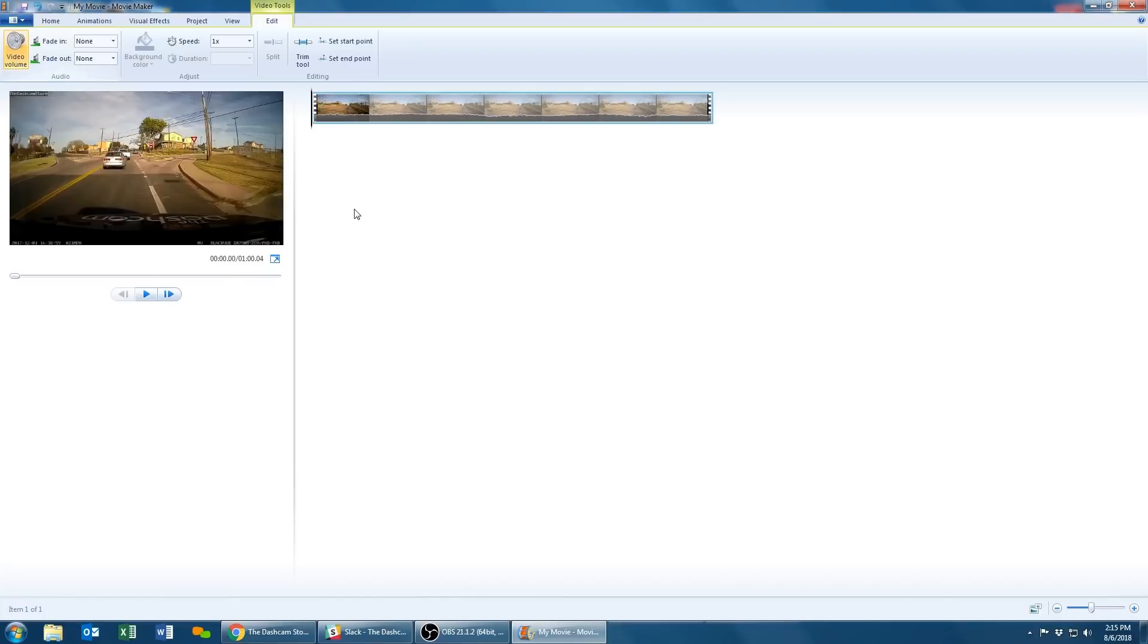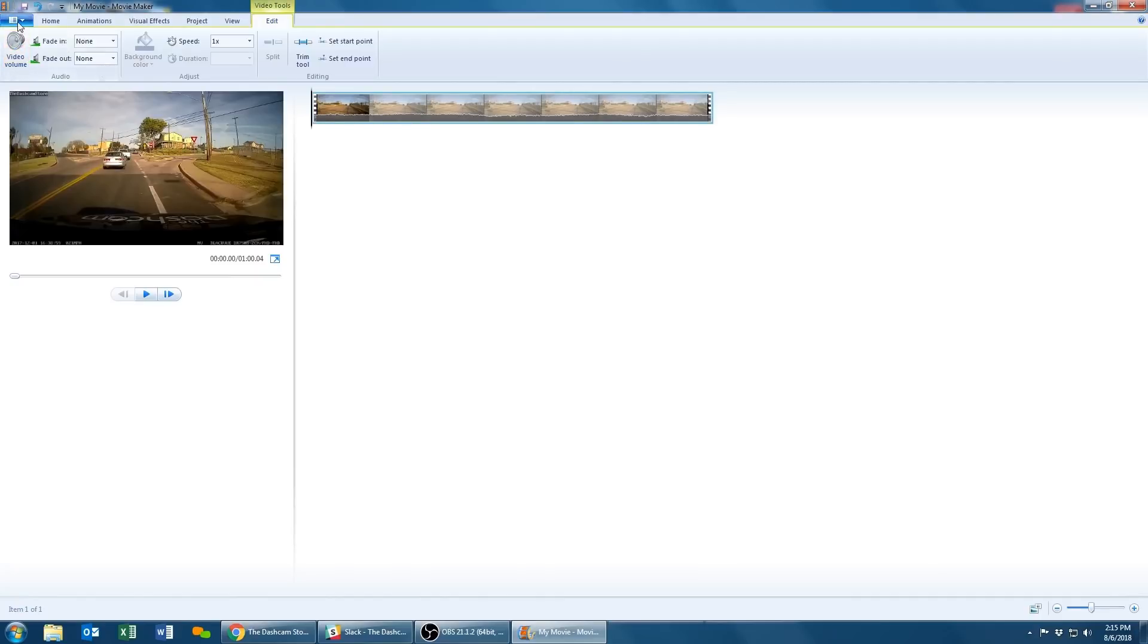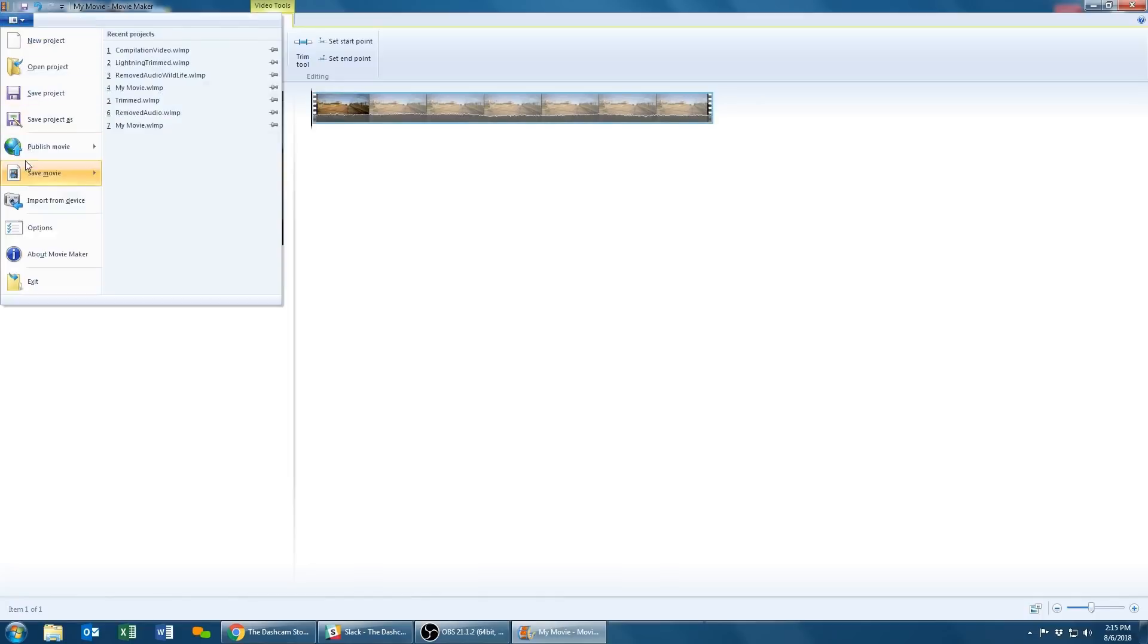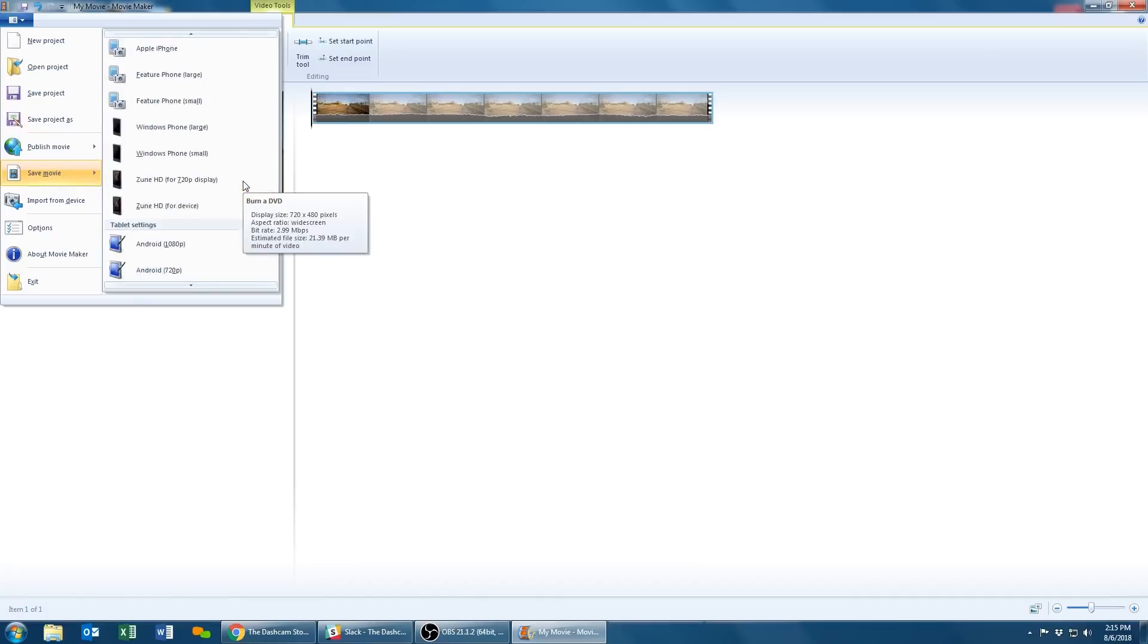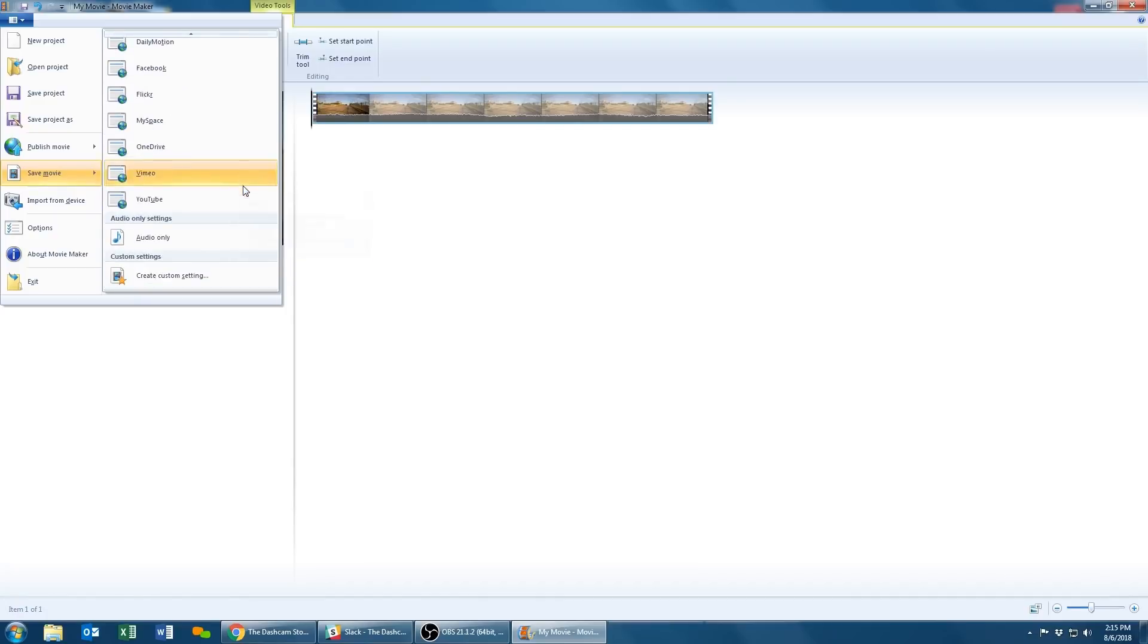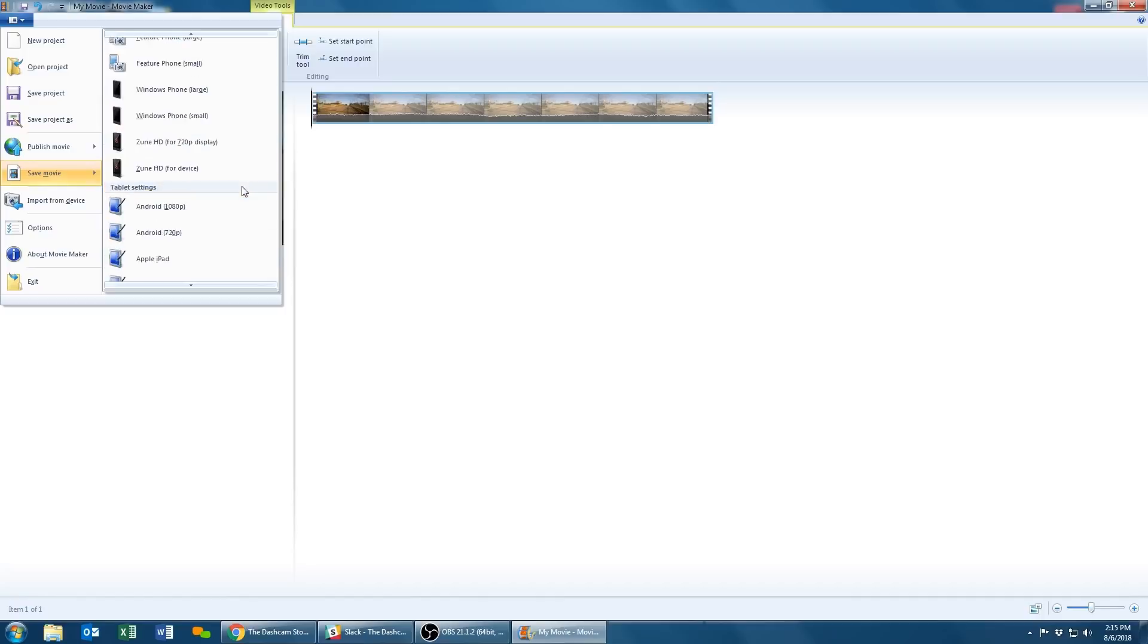Then go ahead and scroll over to the blue folder in the top left hand corner and scroll down to Save Movie. In the save options, select For High Definition Display or scroll down to search for other options that fit your particular needs.